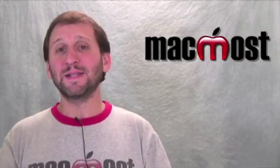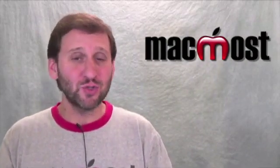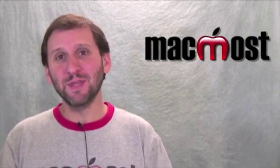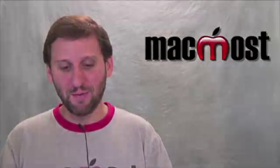So if you use MobileMe, iDisk is a great way for you to store files remotely or share them with others. Hope you found this useful. Until next time, this is Gary Rosenzweig with MacMost Now.